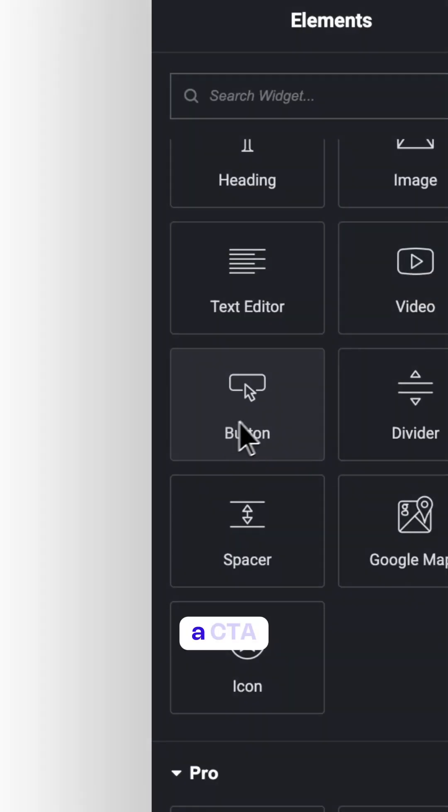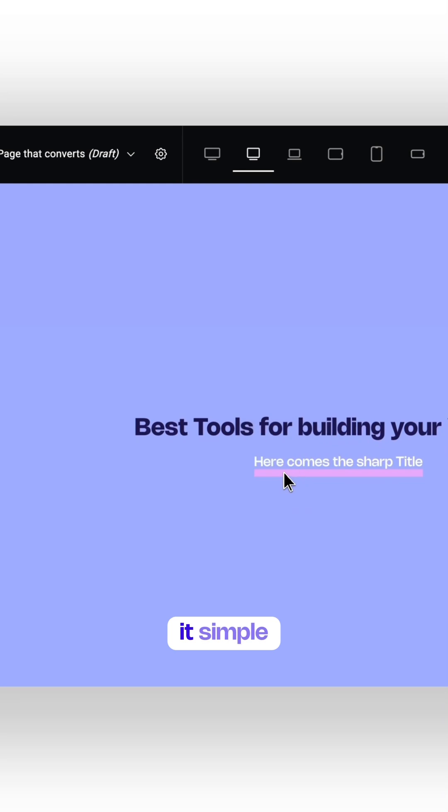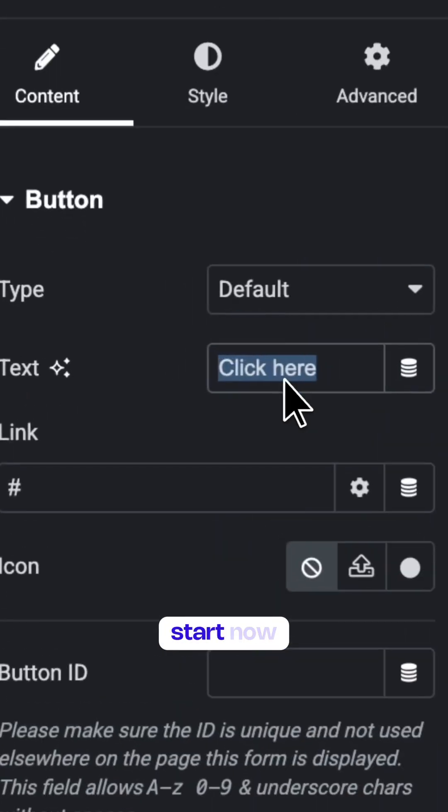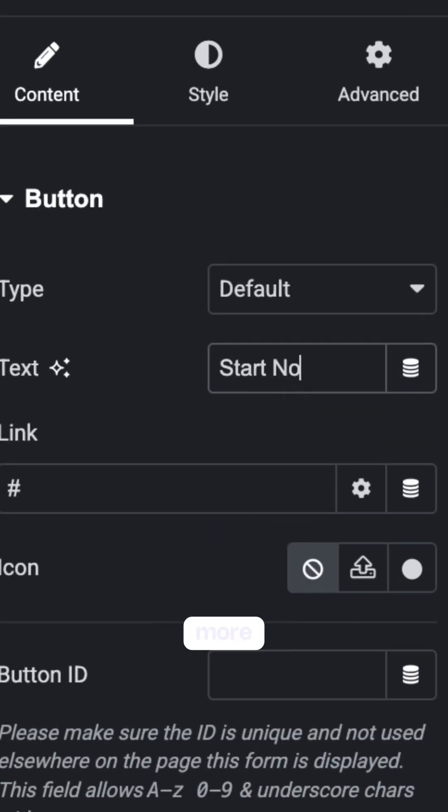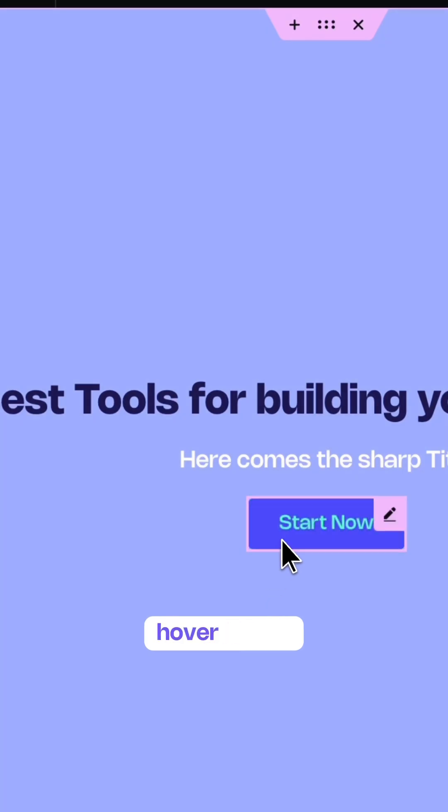Now, add a CTA button. Keep it simple, something like start now or learn more. Make sure it stands out with a subtle hover effect for interactivity.